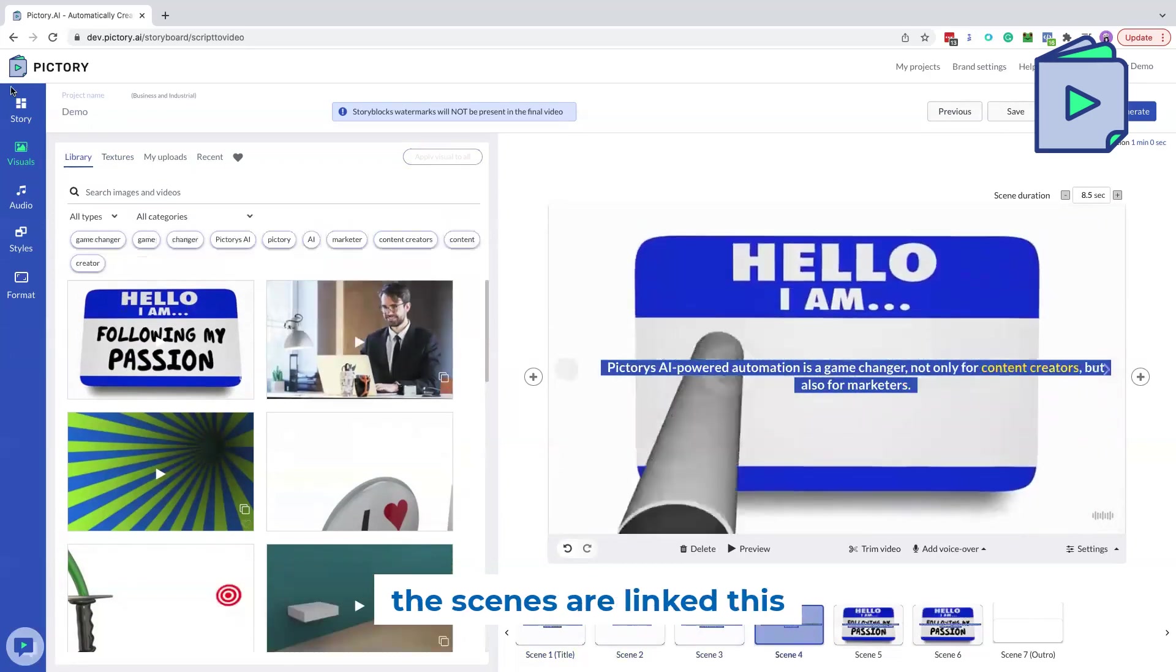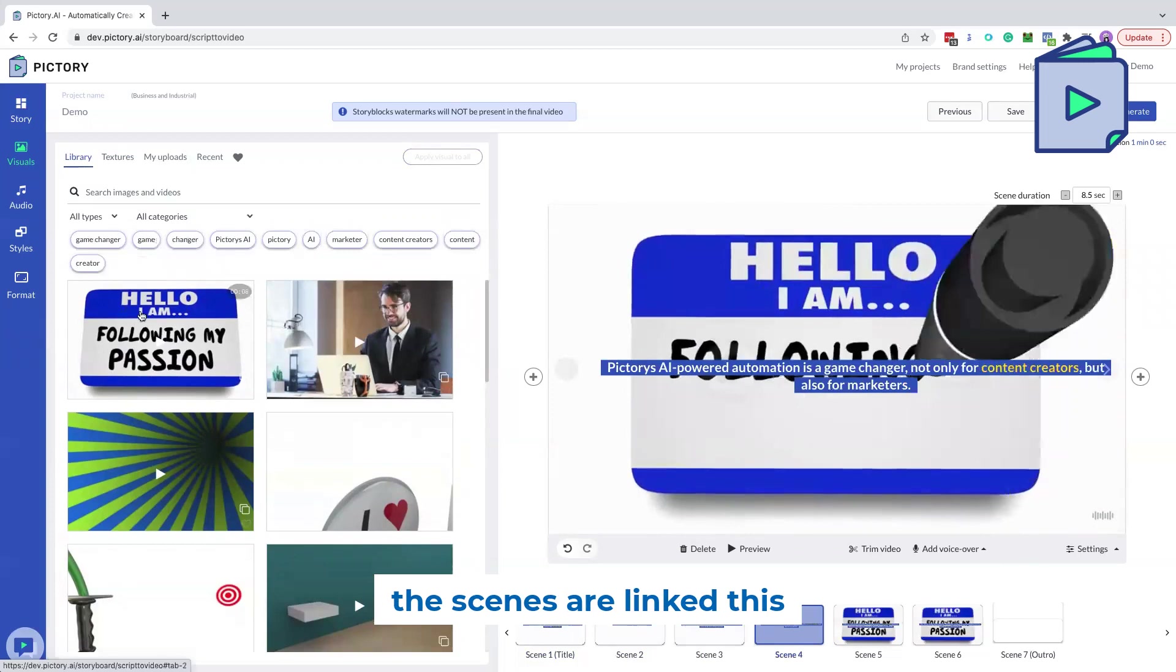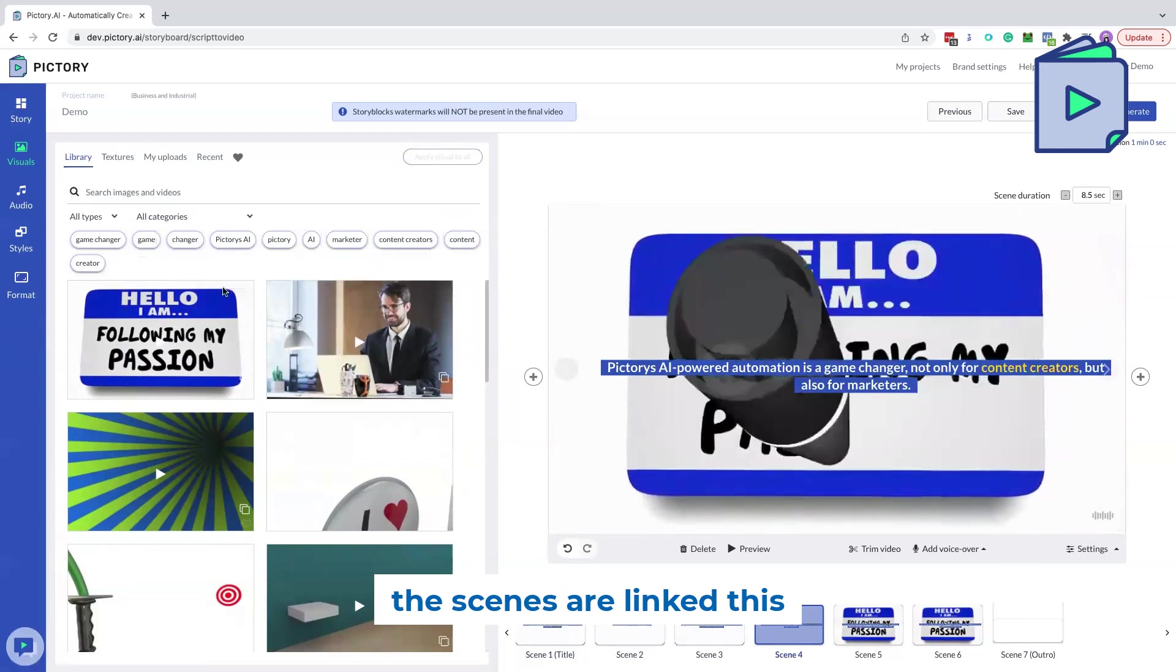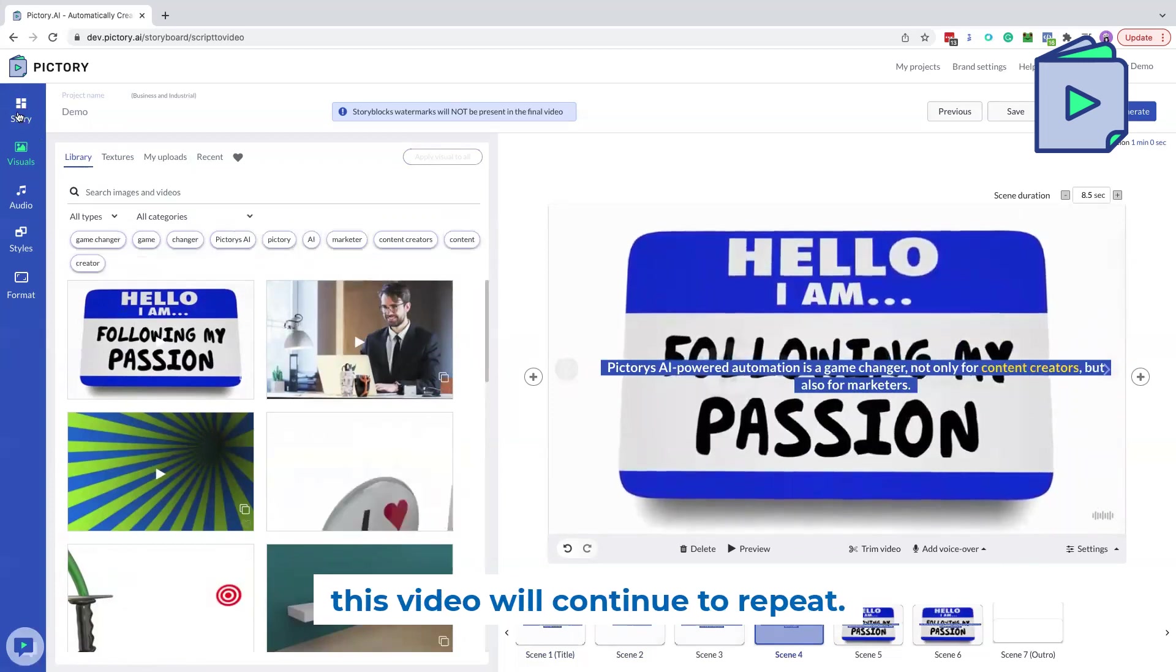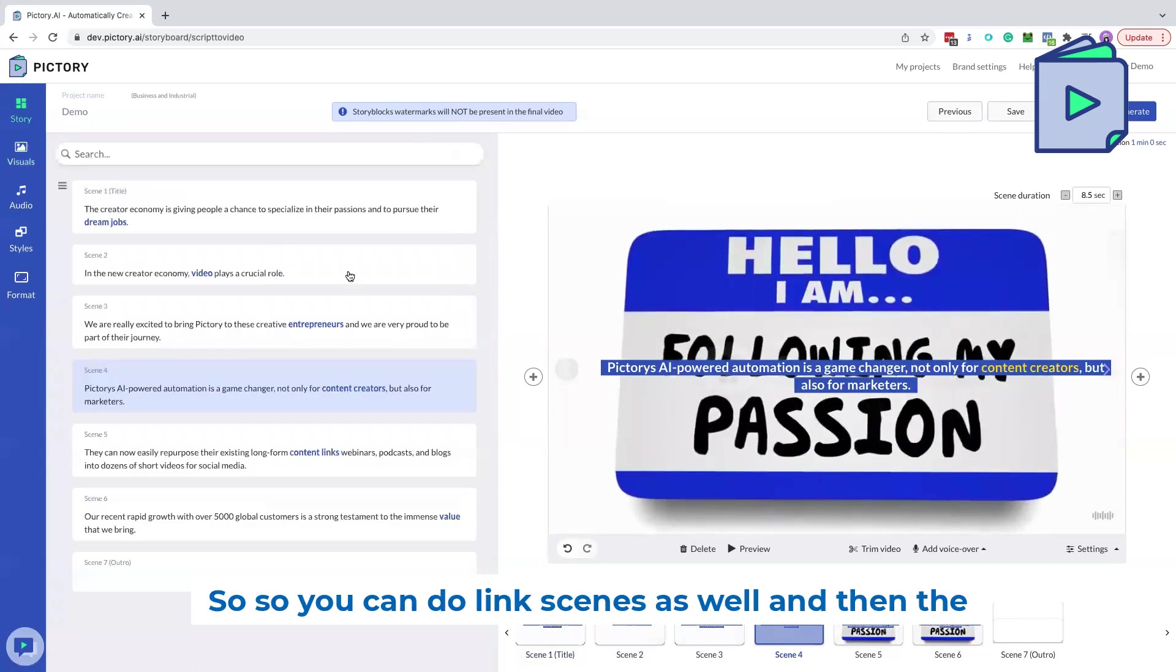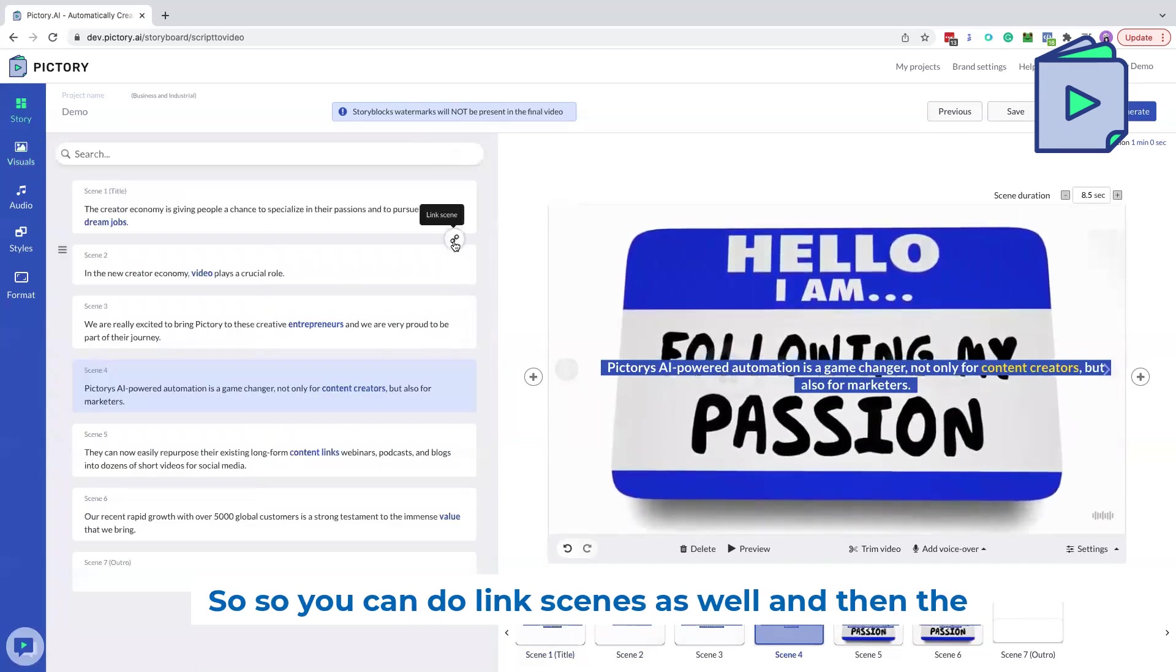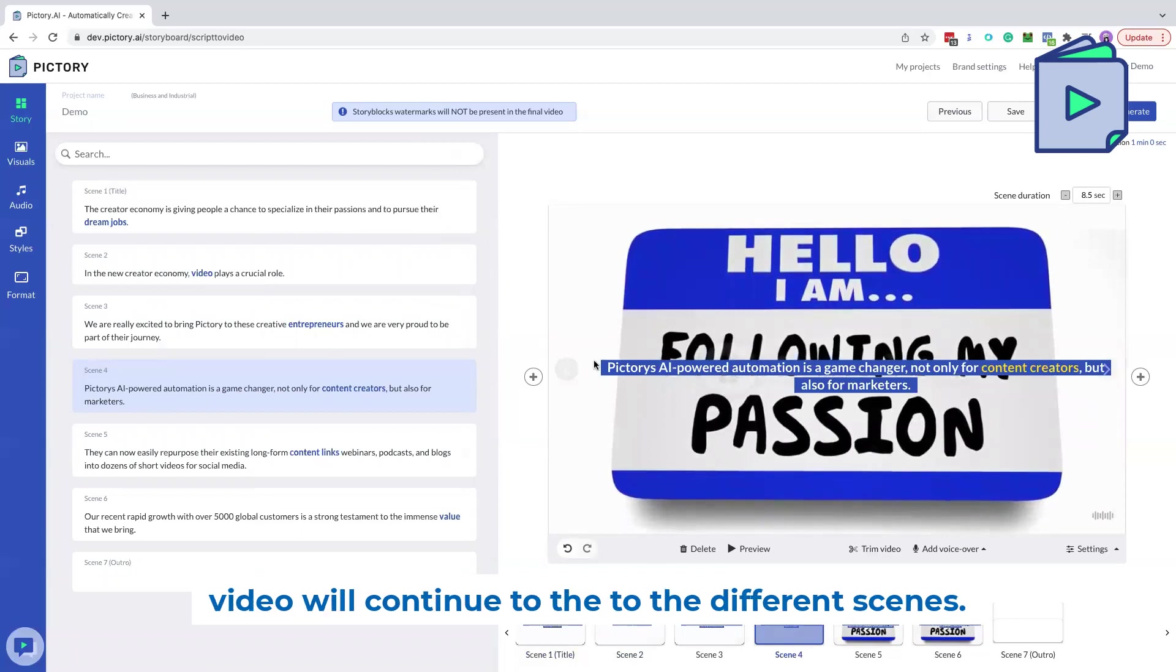Unless the scenes are linked, this video will continue to repeat. So you can do link scenes as well. And then the video will continue through the different scenes.